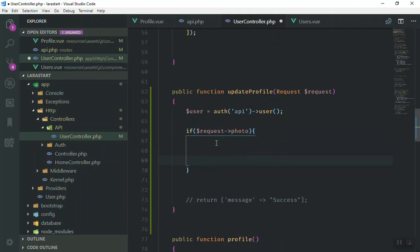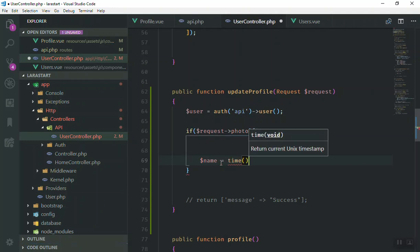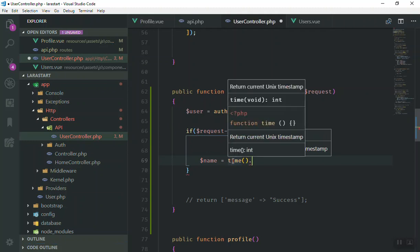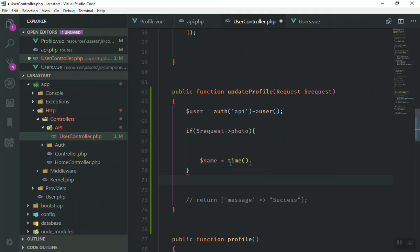First of all, we need a unique name for this image — it should not be repeated. So I'll write a variable name equal to time(). The time() function is going to return a value — the time in seconds — and this is going to be unique. Depending on when it runs, it will generate a unique number for you that will be the image name.